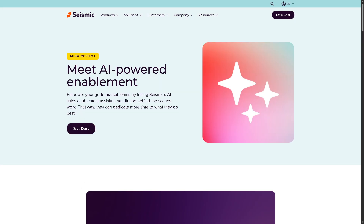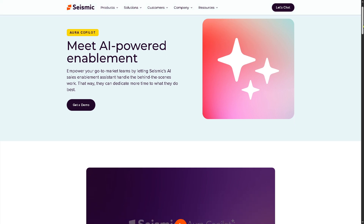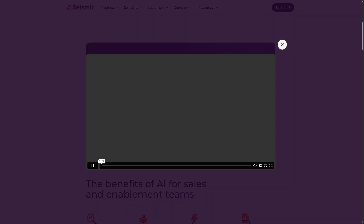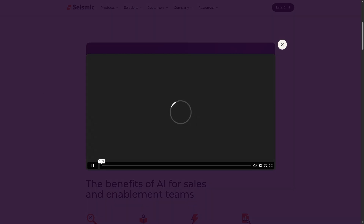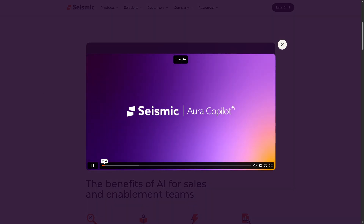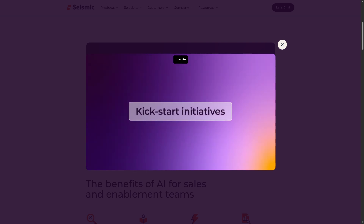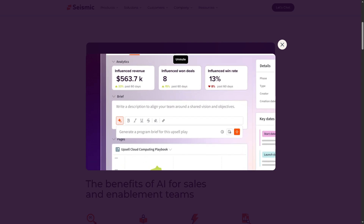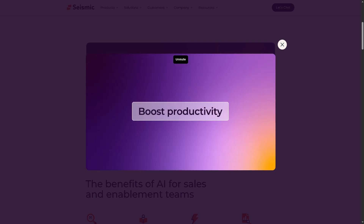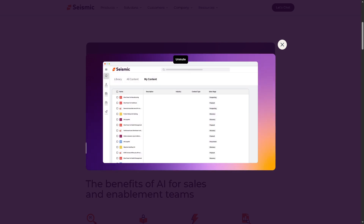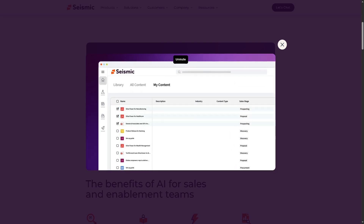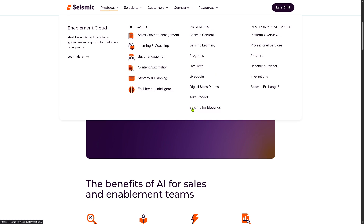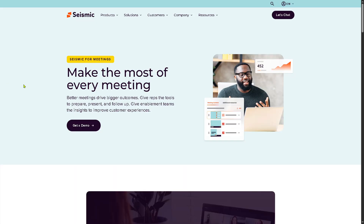Another thing I like about Seismic is the Aura Co-Pilot — the Seismic AI assistant that supports reps with tasks like generating emails, content summaries, or call follow-ups, answering product or process questions, and recommending next best actions based on data. It boosts productivity and decision-making with generative AI capabilities.